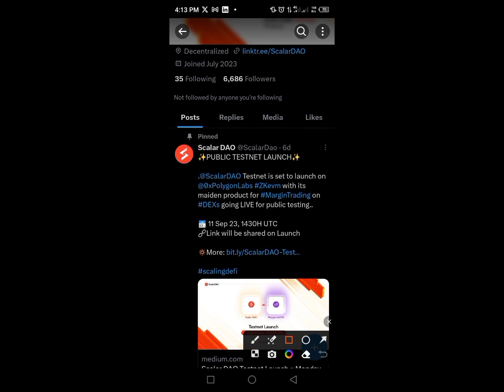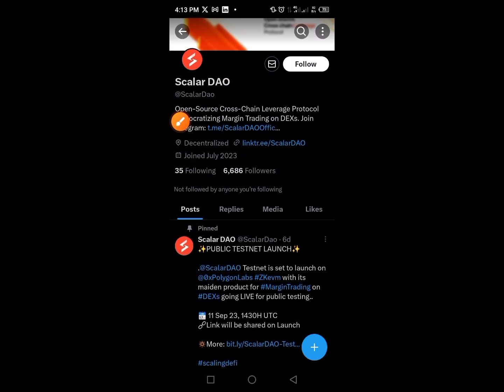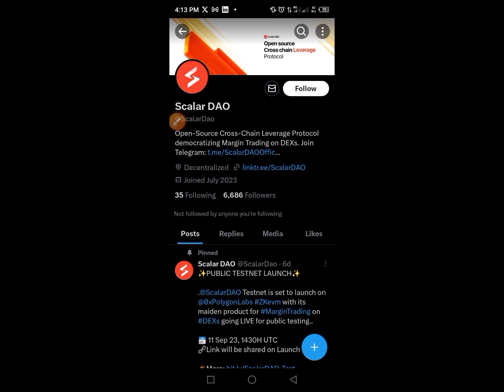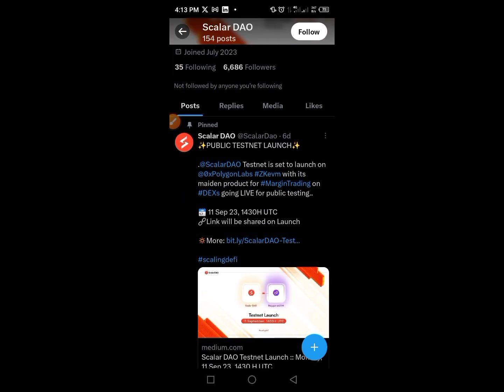You are very lucky because you are an early user. The project just has 6,680 followers, and it's all about an open source cross-chain leverage protocol democratizing margin trading on DEX. Join their Telegram. This video is just about ScalarDAO and we are going to claim testnet rewards live.